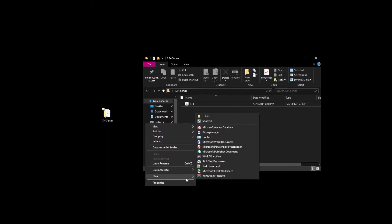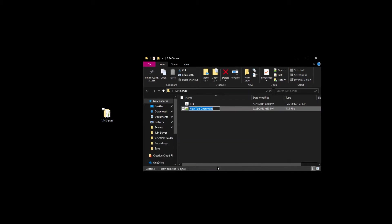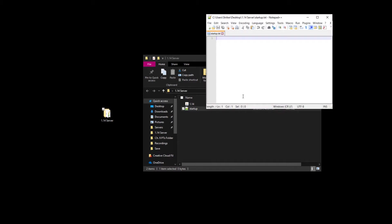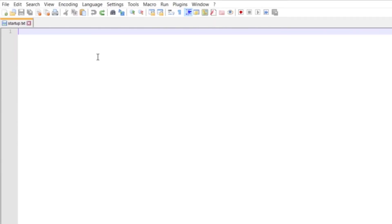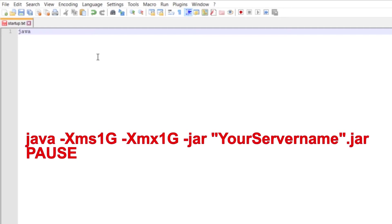So the next thing you want to do is go ahead and create a text document. I'm using Notepad++ but you can use the normal Notepad — this works the same exact way. You can name your text document whatever; I'm just going to call this startup. Once you're in Notepad or Notepad++, all the code is the same. So we'll do: java -Xms1G. What this stands for is your minimum amount of RAM for your server to run, which is 1 gigabyte.